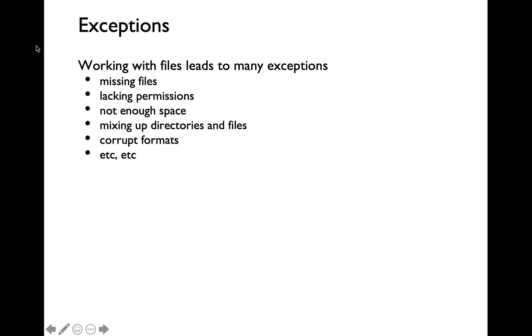Let's say that you're trying to access a specific file and that file doesn't even exist. Then you're going to run into an exception. If you have insufficient permissions for accessing a specific file, you're going to run into an exception.